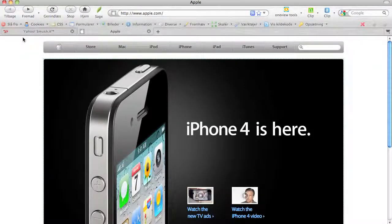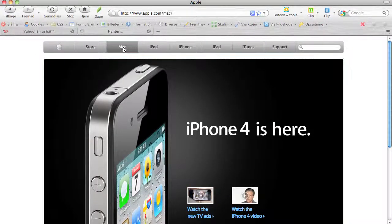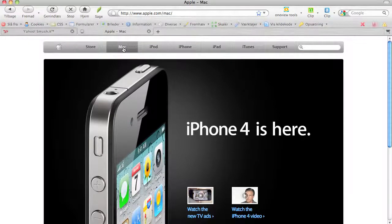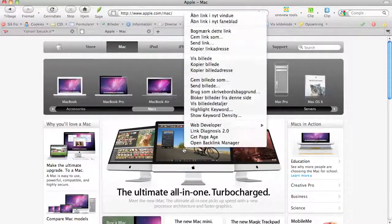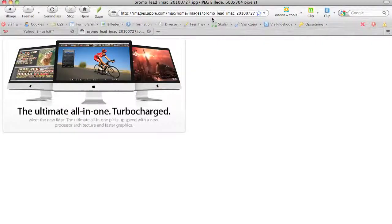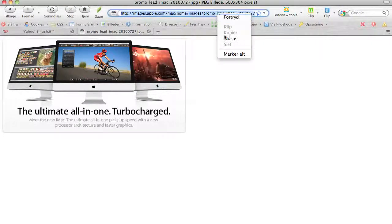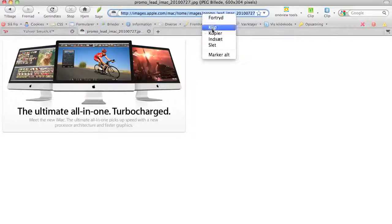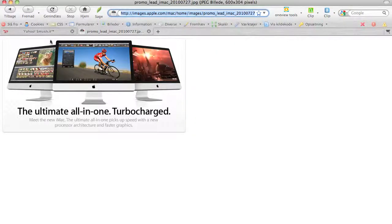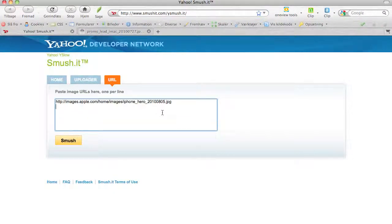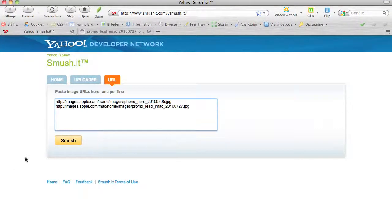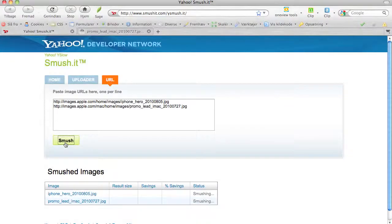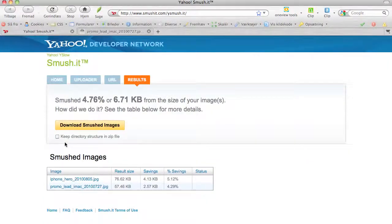I could take more pictures if I would. Maybe I should try that just for the fun of it. Go back here, I'll click on Mac instead, and I will take this picture. Copy the address again, like that. Copy. Back here and enter, so I got a new line, and paste and smush.